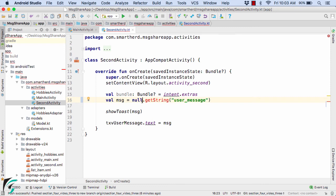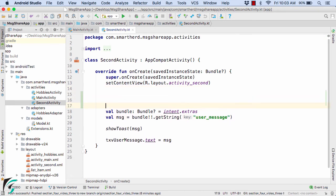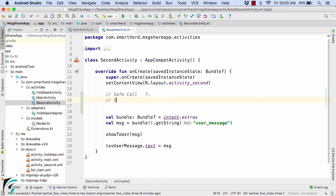So we need to avoid this situation. In Kotlin we have something called null safety operators. The most basic operator is the safe call, represented with question mark dot (?.), and the second one is safe call with let, represented by question mark dot followed by the let function that takes a lambda expression.